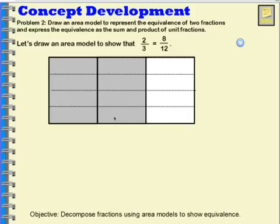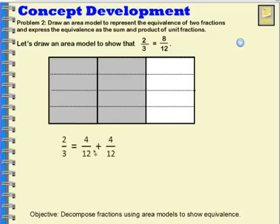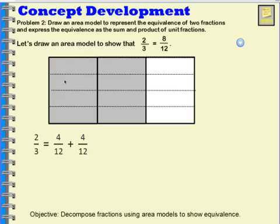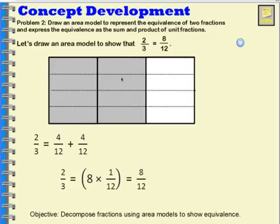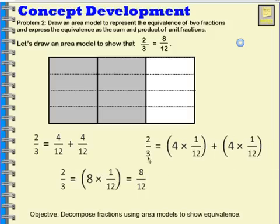There are different ways we could write this as an addition and multiplication sentence. I could write that 2 thirds is equal to 4 twelfths, which is what this side is, plus 4 more twelfths. I could also see that 2 thirds is equal to 8 times 1 twelfth — counting 1 through 8 — so 2 thirds is equal to 8 twelfths, which is also equal to 8 times 1 twelfth. I can even write it as 4 times 1 twelfth, which is this side, plus 4 times 1 twelfth.